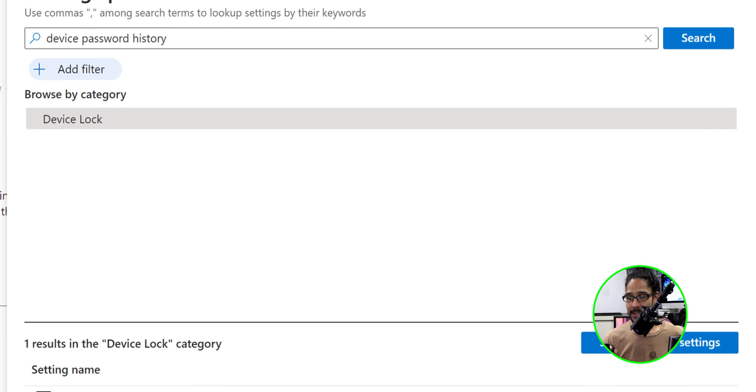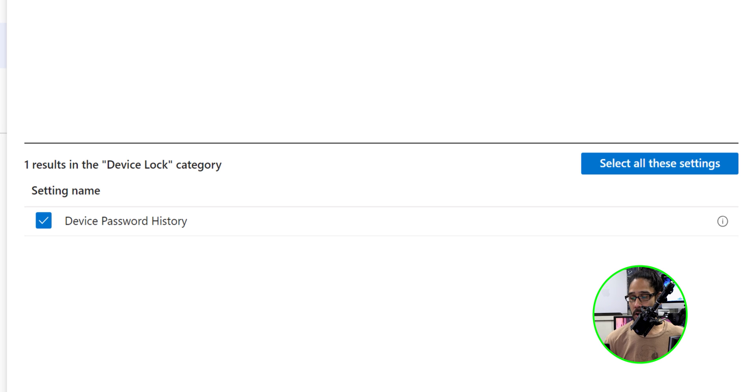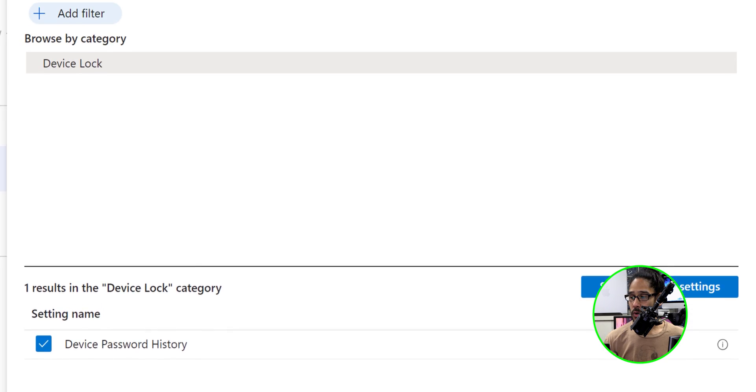Now, once you click on device lock, it's going to give you an additional option and that's device password history, which is at the bottom. We're going to give it a check mark. Once you give it a check mark, we are going to exit out of here.